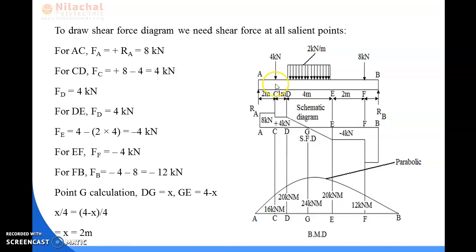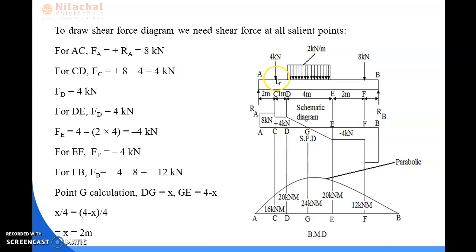For the span CD, the shear force at point C equals 8 minus 4 kilonewton, where 4 kilonewton is deducted due to the point load acting at C. So the shear force at C is 4 kilonewton. Since there is no loading between C and D, the shear force remains constant, and the shear force at point D is also 4 kilonewton.